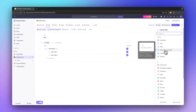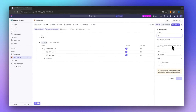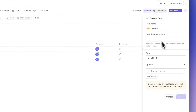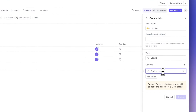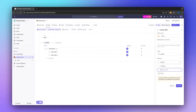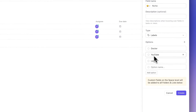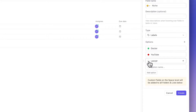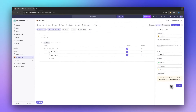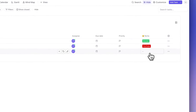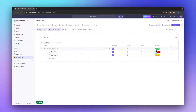Let's say we're going to add a label field — I'll name this 'niche' as an example. We can add a description and then set different label options, for example a doctor niche, YouTube niche, and a lawyer niche. Obviously you would customize this depending on your needs. You can also change the color of each label accordingly. Once created, these labels show up right here and we can assign the correct niche to our tasks to further organize the project.